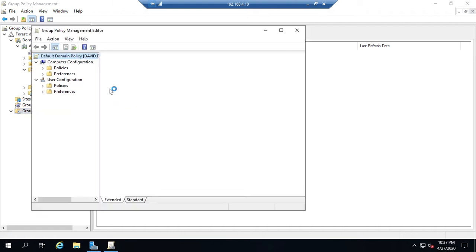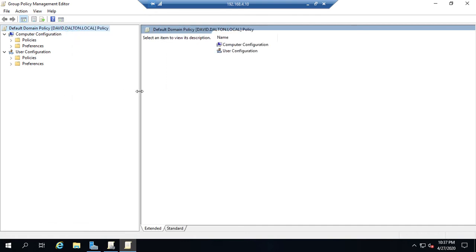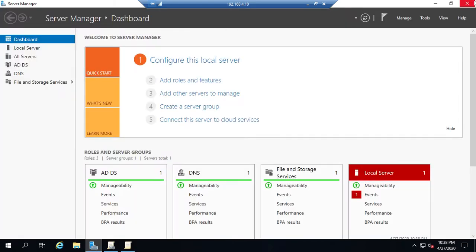In the editor we have computer configuration and user configuration. An important distinction: computer configuration policies apply to computers regardless of which user is logged in, and they're applied when the computer boots up, then reapplied every 90 minutes. User configuration settings apply to the user regardless of which computer they log into, and are applied at login and then every 90 minutes thereafter.